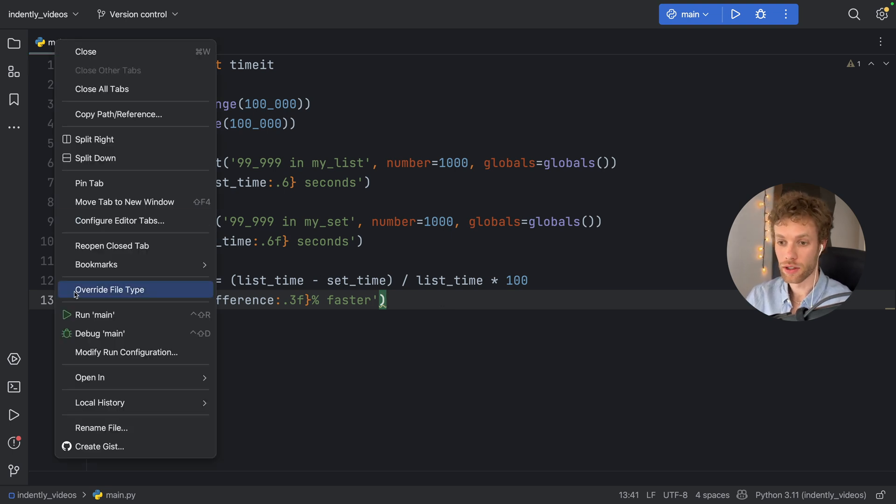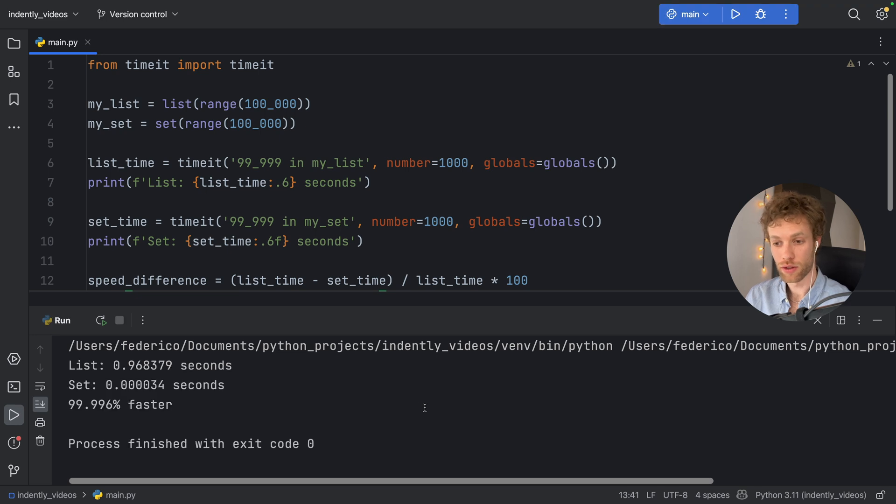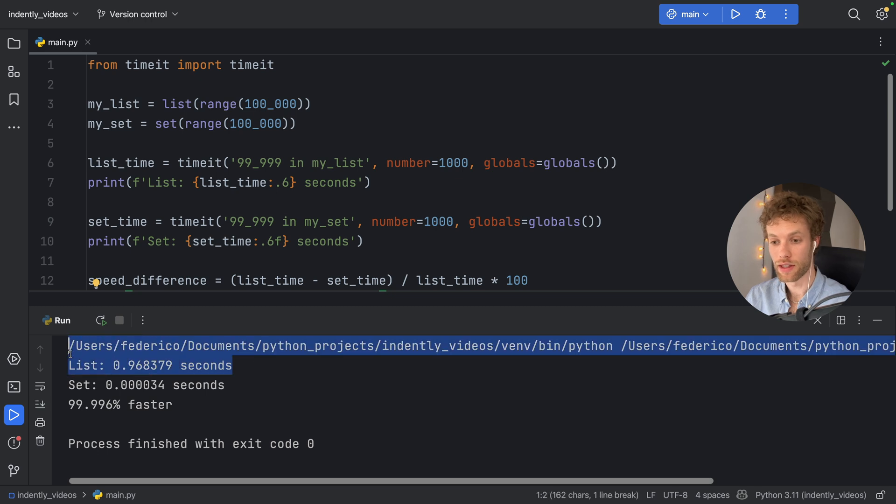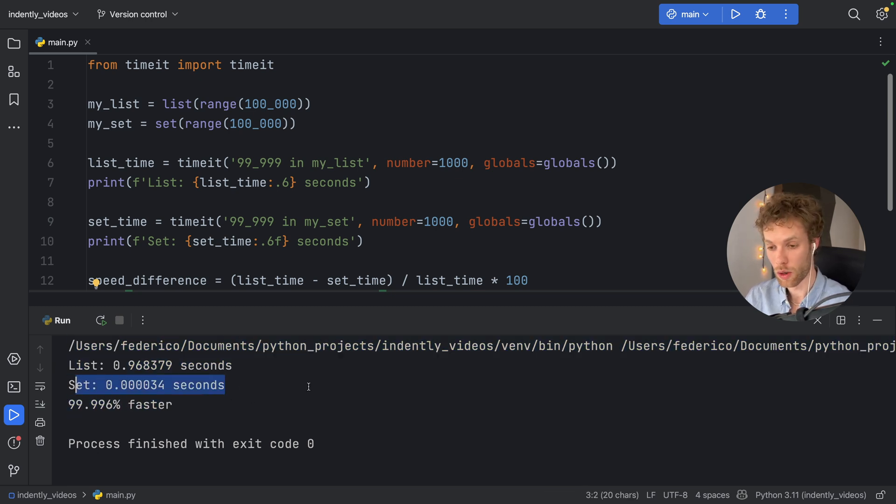As soon as we run it, it's going to take a few seconds, or maybe even a second. And you'll see immediately that the list took one second while the set only took this incredibly low amount of time.